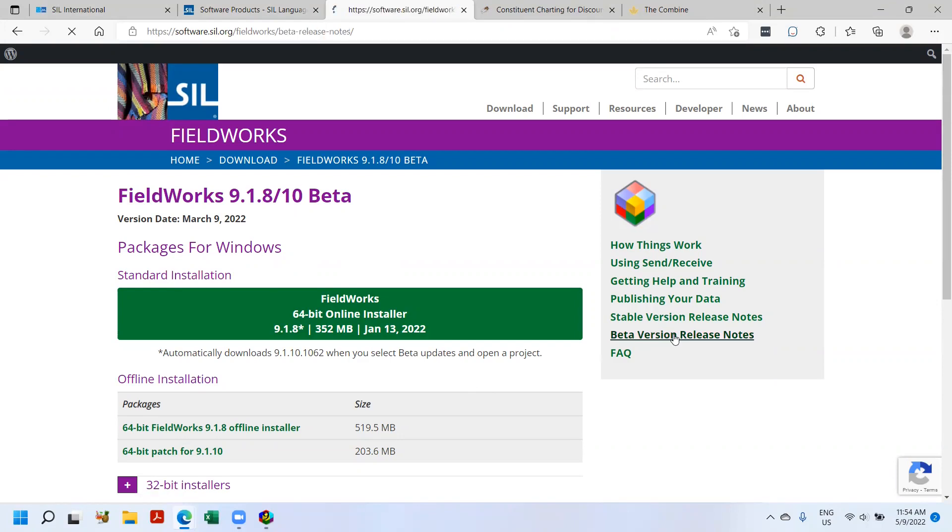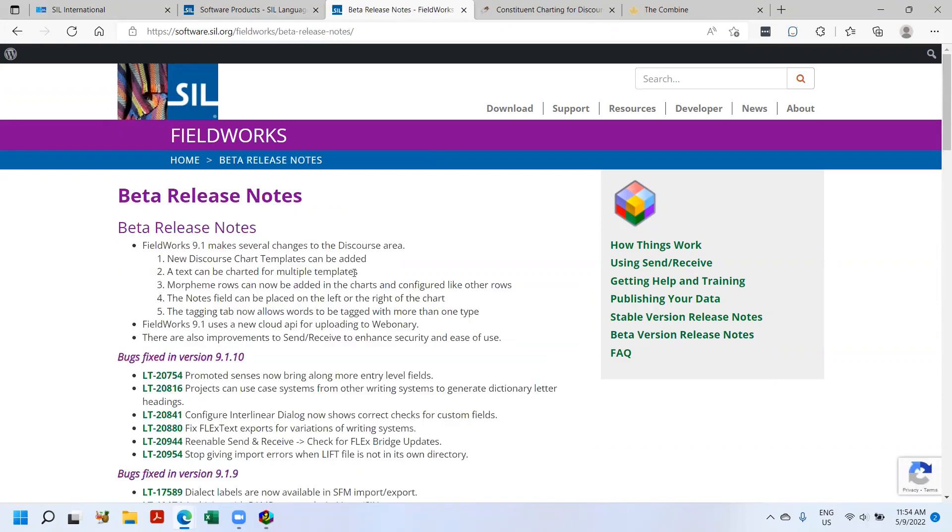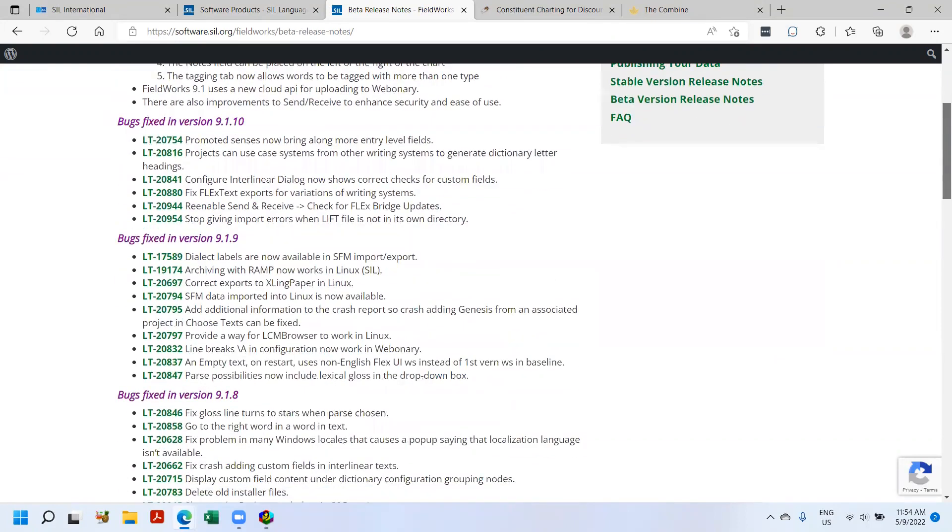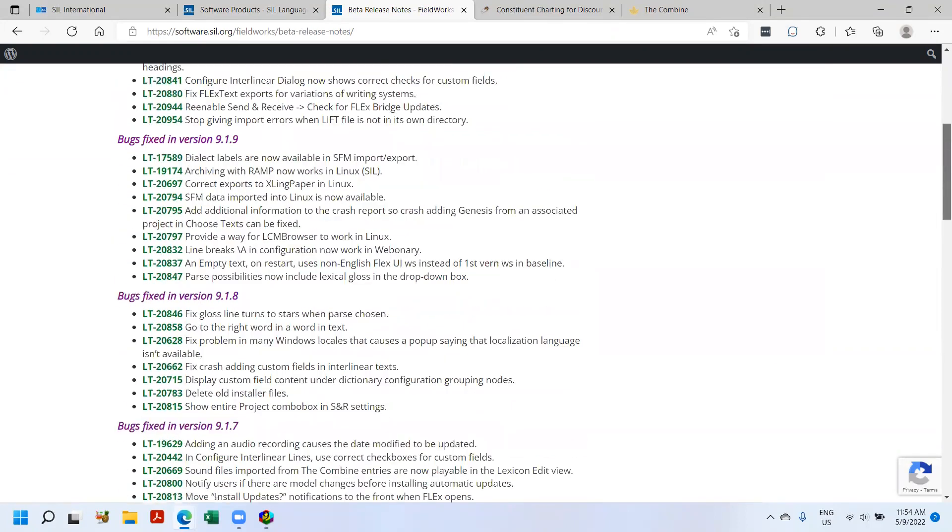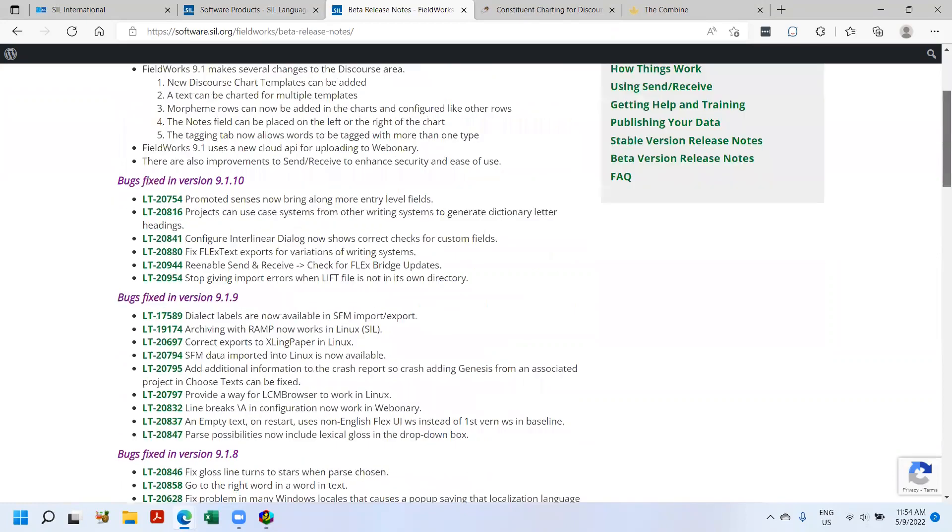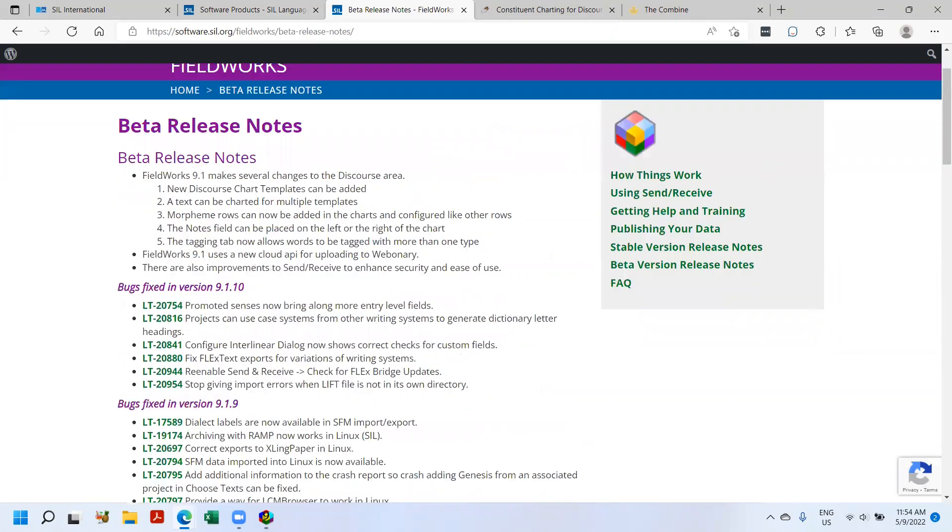The things that I am demonstrating, I pulled from the beta version release notes. So you can click on this if you wish, and you can scroll down. You see some of the new features that are added, as well as a long list of bugs that have been fixed.